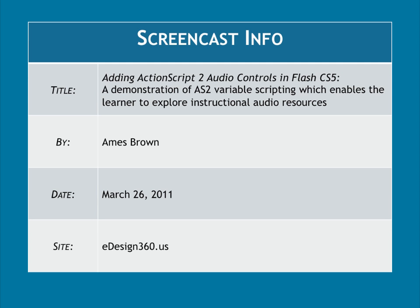This has been eDesign360. Join us again for another screencast in the near future, where we get into even more advanced topics on Flash and instructional design.